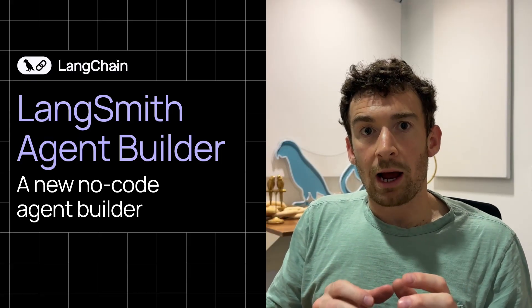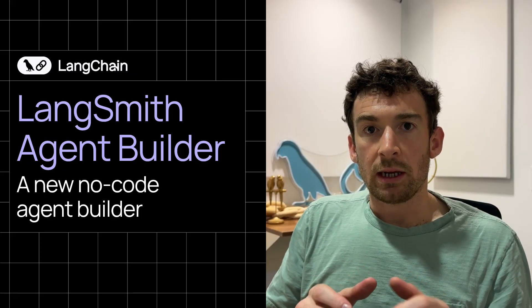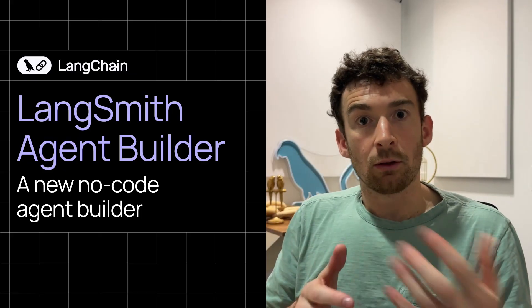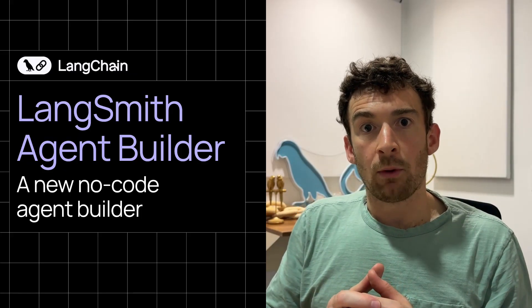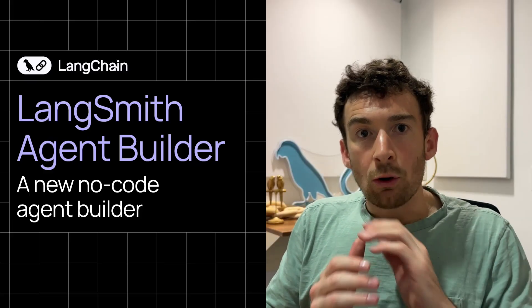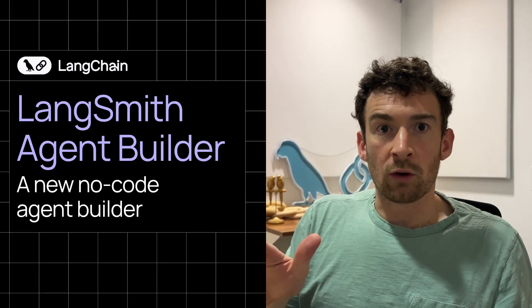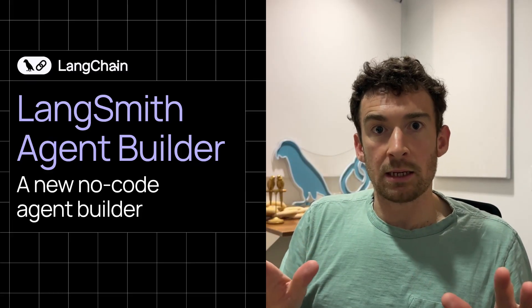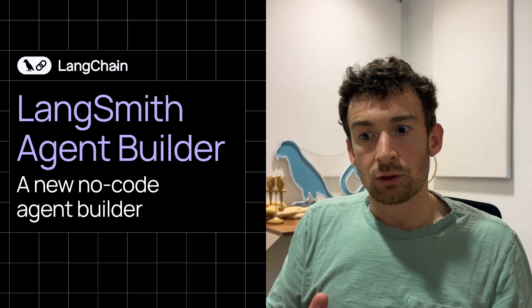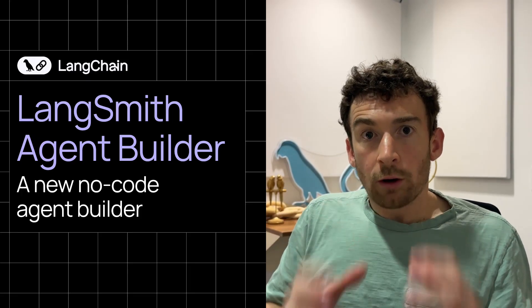You build and describe your agent in natural language, incorporating memory so it adapts and learns over time alongside you. There's no drag and drop. There's no visual workflow complexity. It's all just natural language. It's dead simple, easy for anyone to pick up.